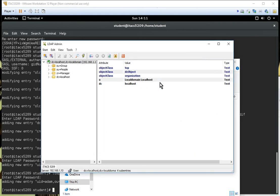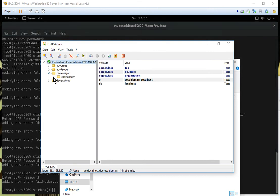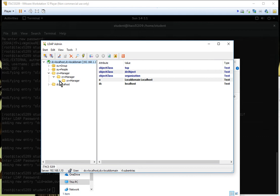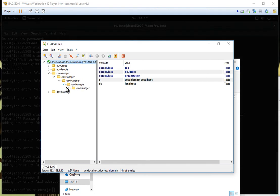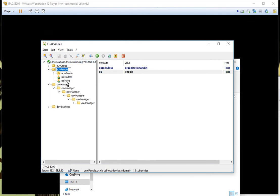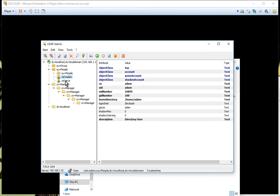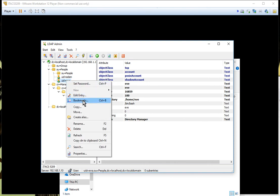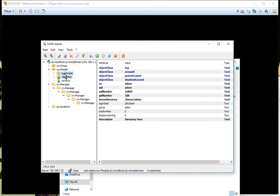Now if I double-click, I'll open up CN=manager. It looks like it's trying to open recursively — let me navigate properly. Under People, I have Adam and Eve — there are my two user accounts. If I wanted to, I could probably add additional user accounts by copying an existing one and creating a new one.